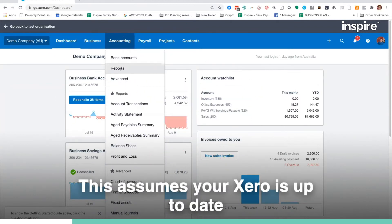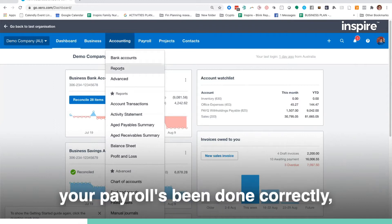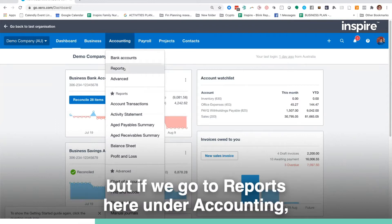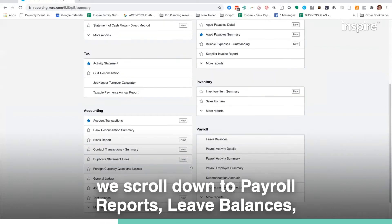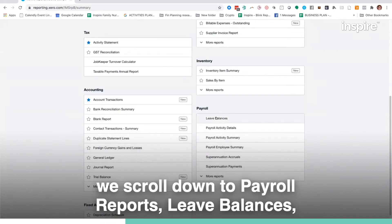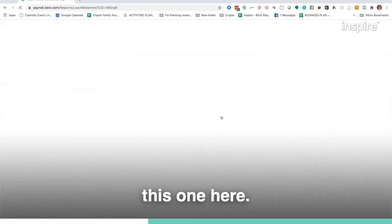This assumes your Xero is up to date, your payroll has been done correctly, but if we go to Reports here under Accounting, we scroll down to Payroll Reports, Leave Balances, this one here.